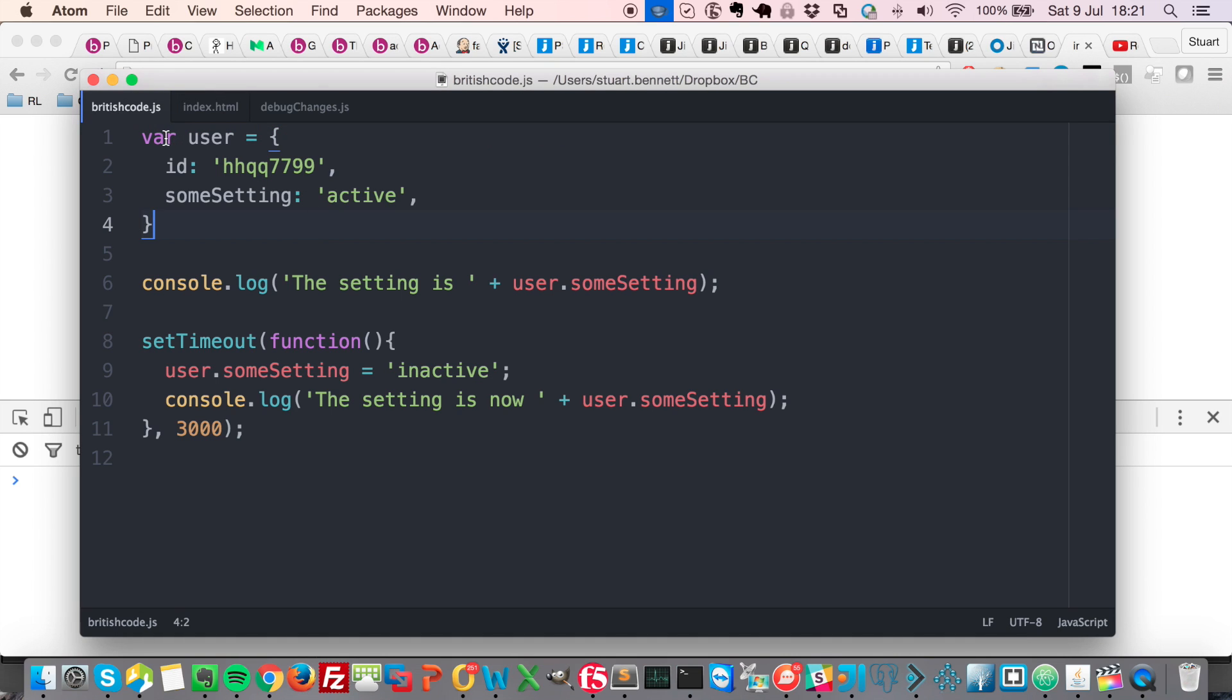In this script at the top, I've got a user object. And inside that object, we've got two properties, ID and some setting, which is active at the moment.